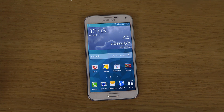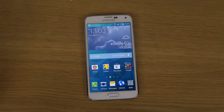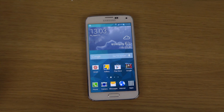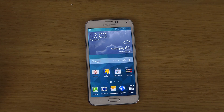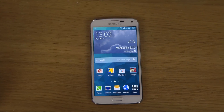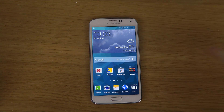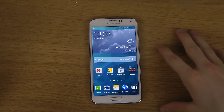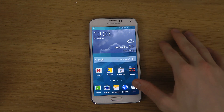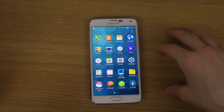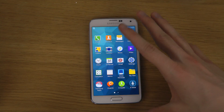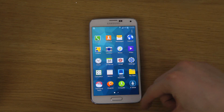Hey guys, so today I want to do a basic video here because I made a video like this last year and got a lot of views, so obviously people are interested in how you do it. There's a lot of people interested in probably how to close apps on the Galaxy S5 because it's probably located at a different place than on the Galaxy S4.